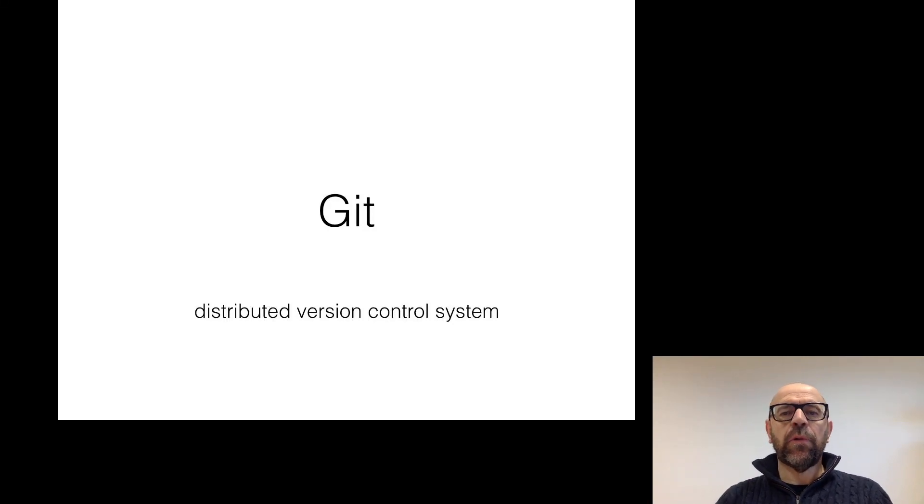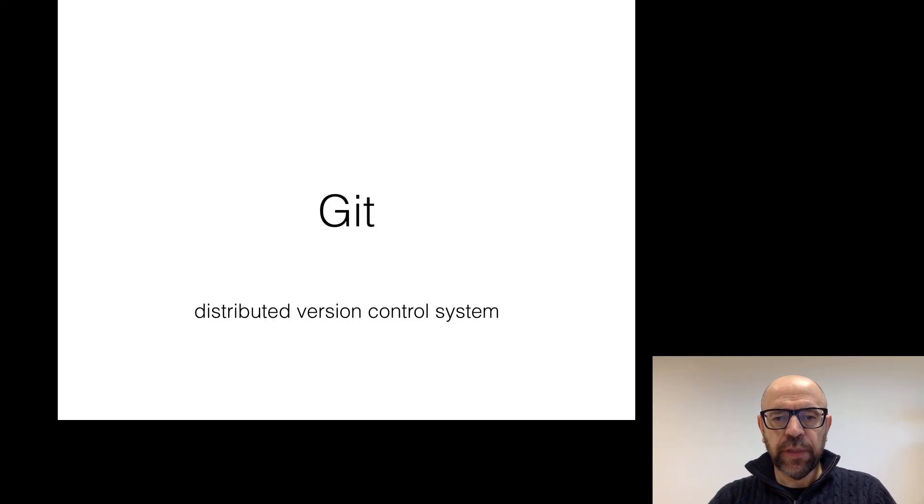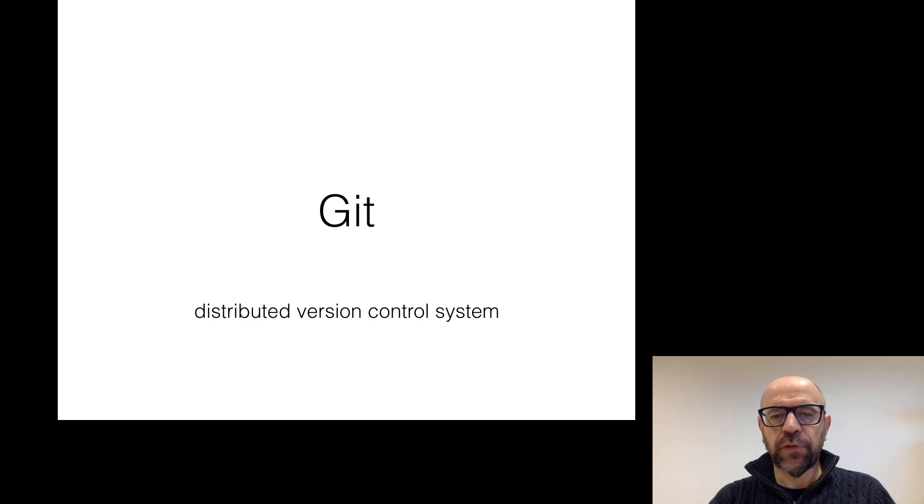Hello. Now I'm going to talk a little bit about Git, which is a distributed version control system.